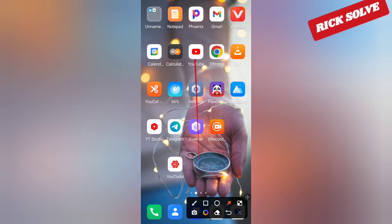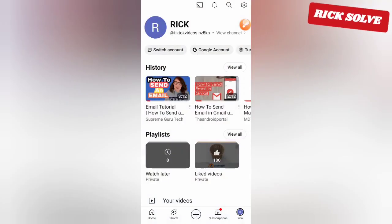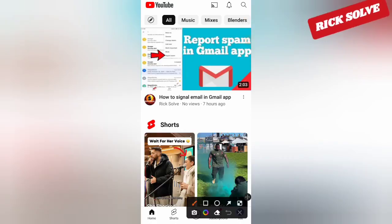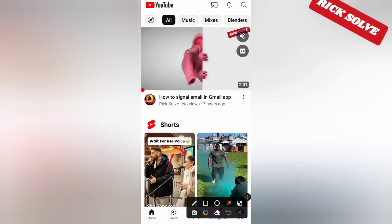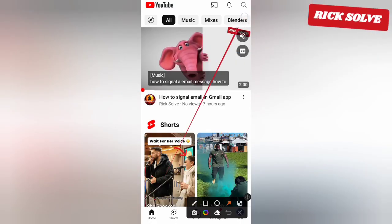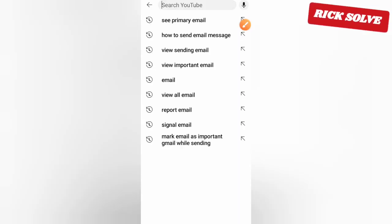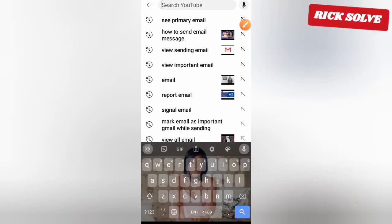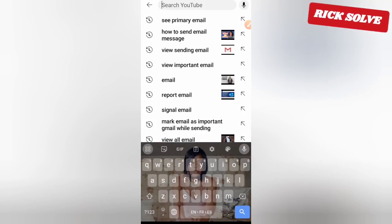First, try to get on your YouTube app. Once you reach YouTube, you'll land on a page like this. If you want to search something on YouTube, just click on the search icon on the top right side of your screen.